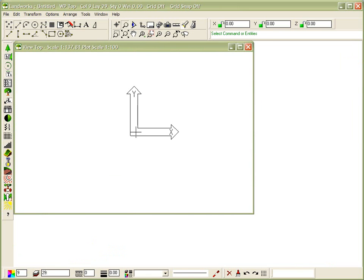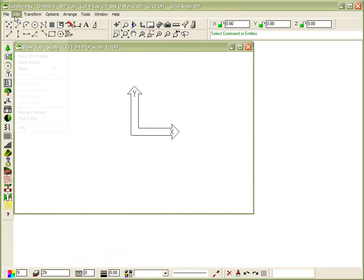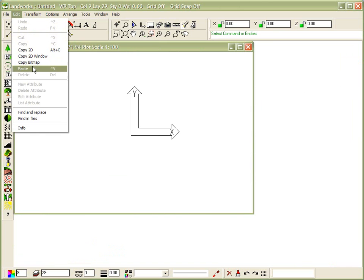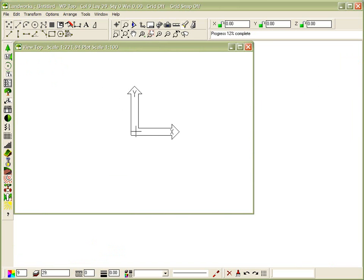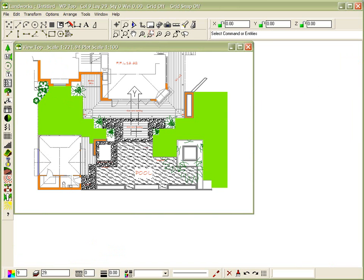And within this brand new drawing, we select Edit, Paste, and we paste a copy of it in the center of our drawing.